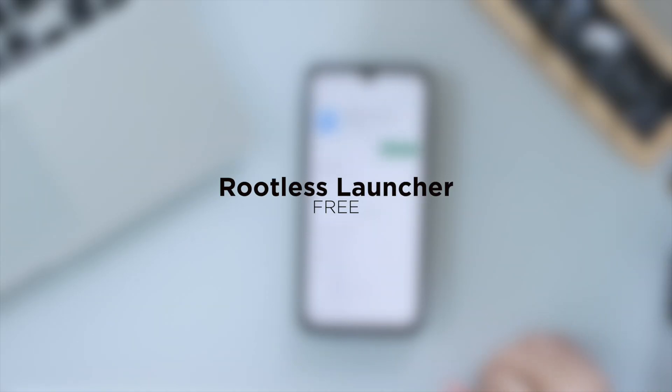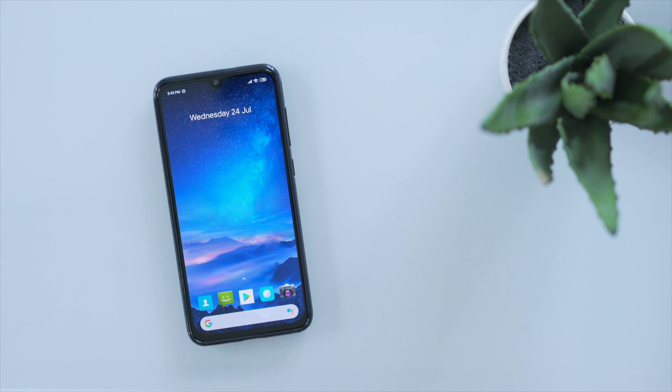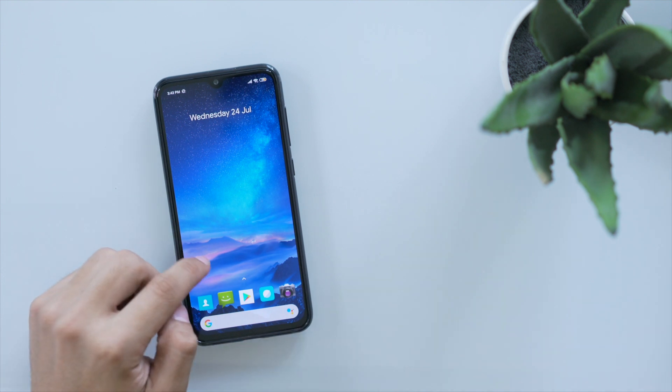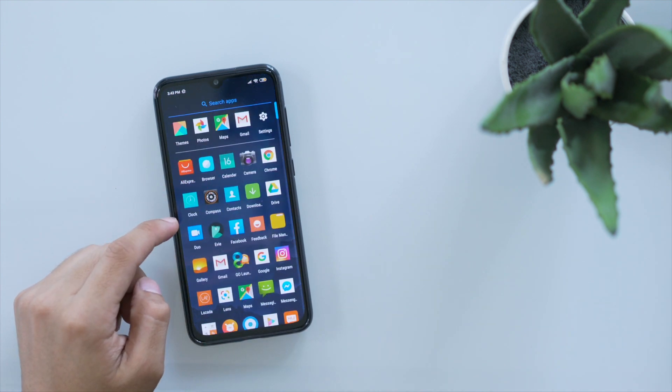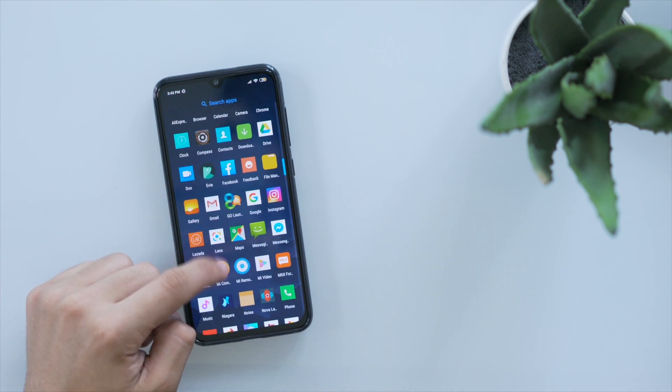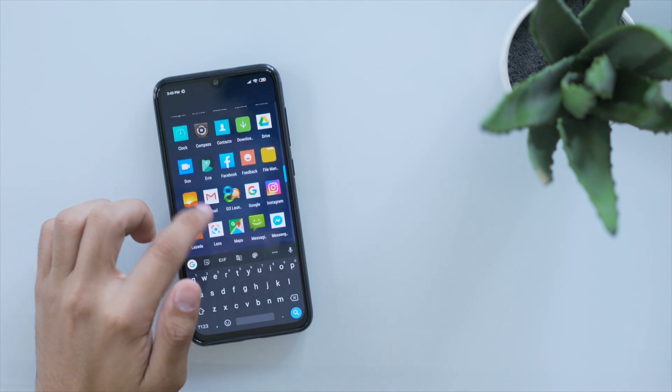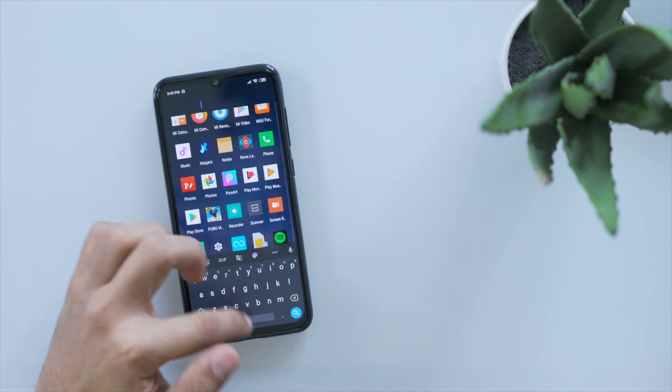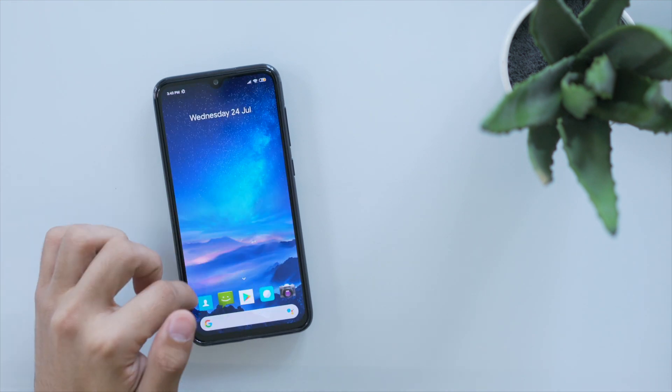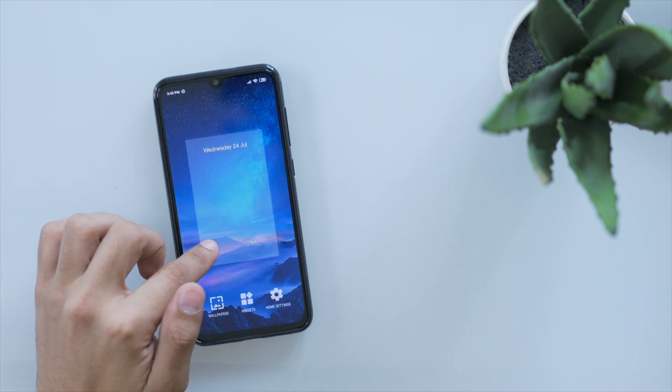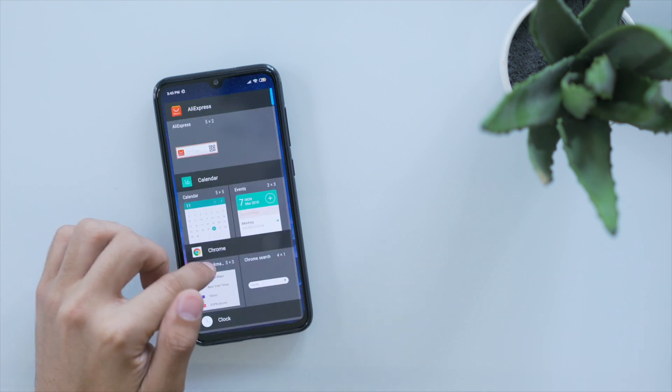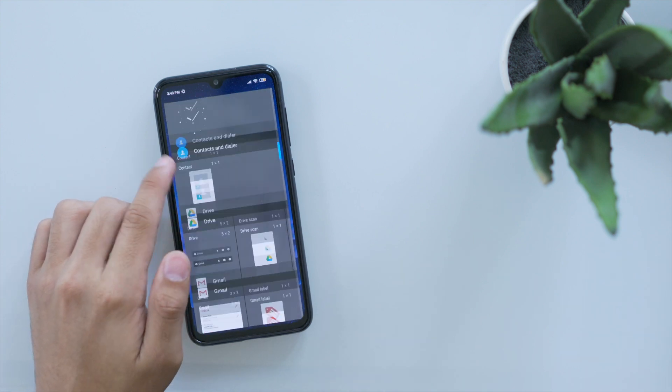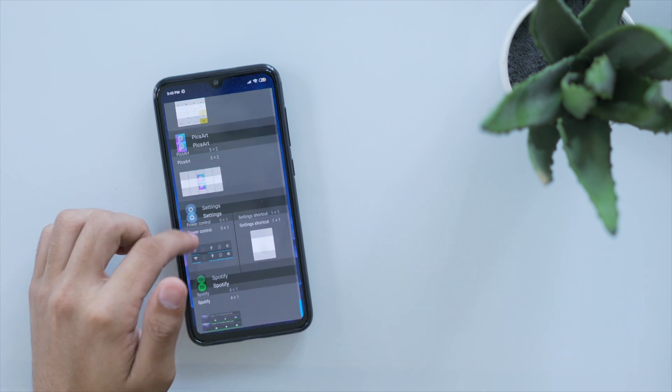Second on this list is Rootless Launcher. This one gives you that stock vanilla Android experience that you would find in Google Pixel phones or phones enrolled in the Android One program. Since Google's own Google Now Launcher is no longer available in the Play Store, this is one of the best alternatives you can find. Just don't expect it to be perfectly accurate and as customizable.